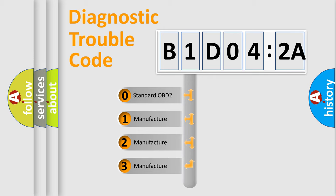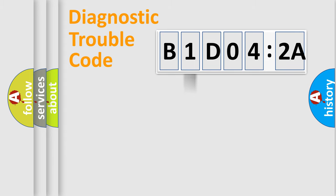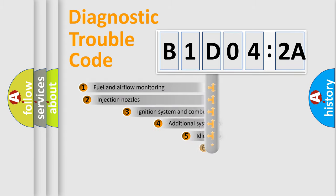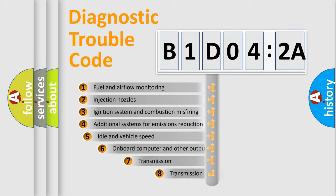If the second character is expressed as zero, it is a standardized error. In the case of numbers 1, 2, or 3, it is a manufacturer-specific expression of the car-specific error.